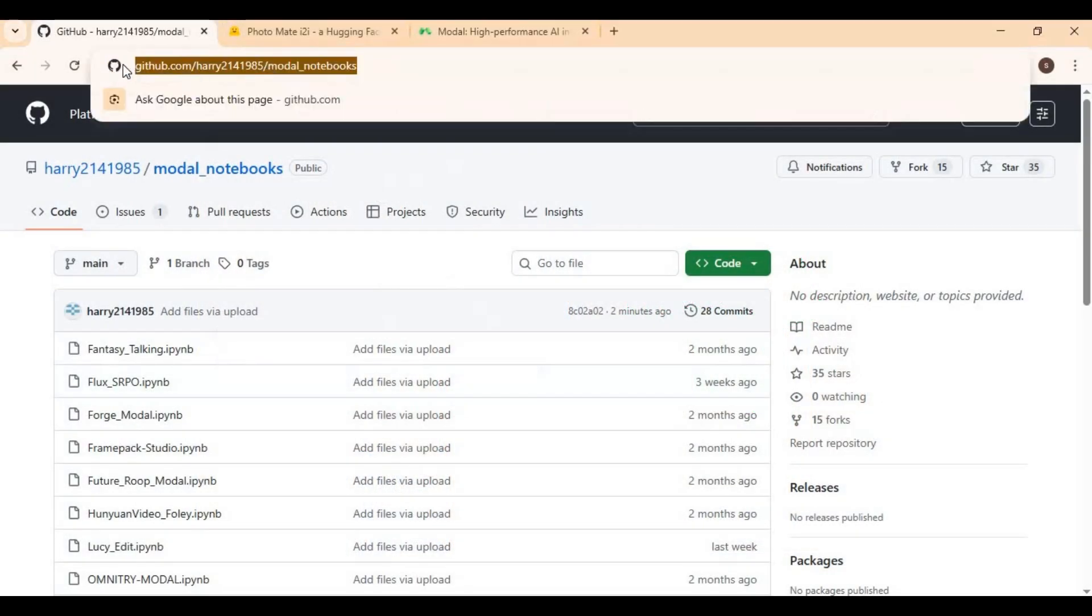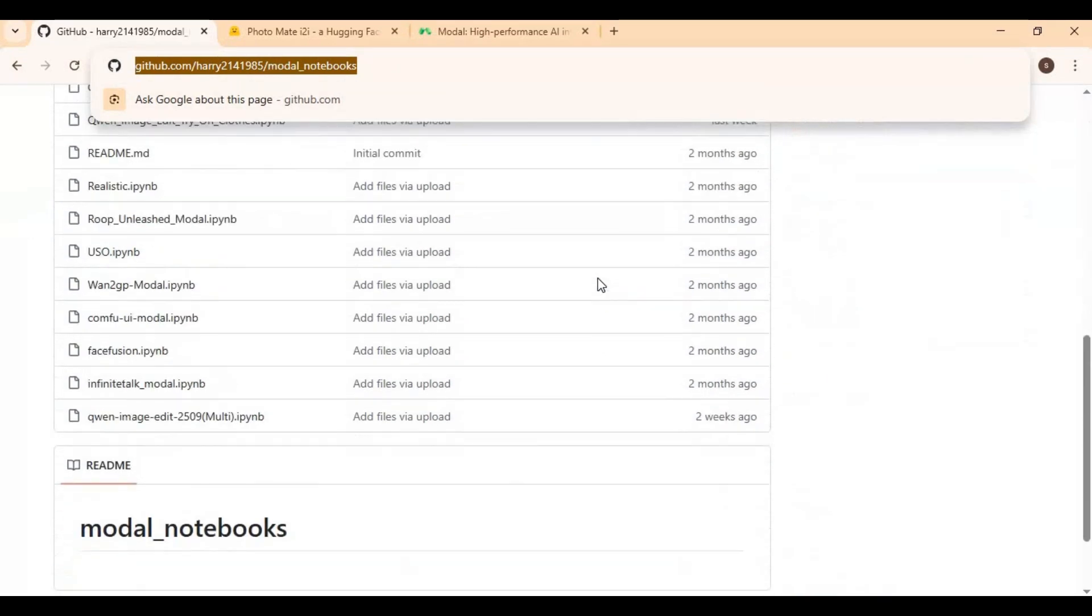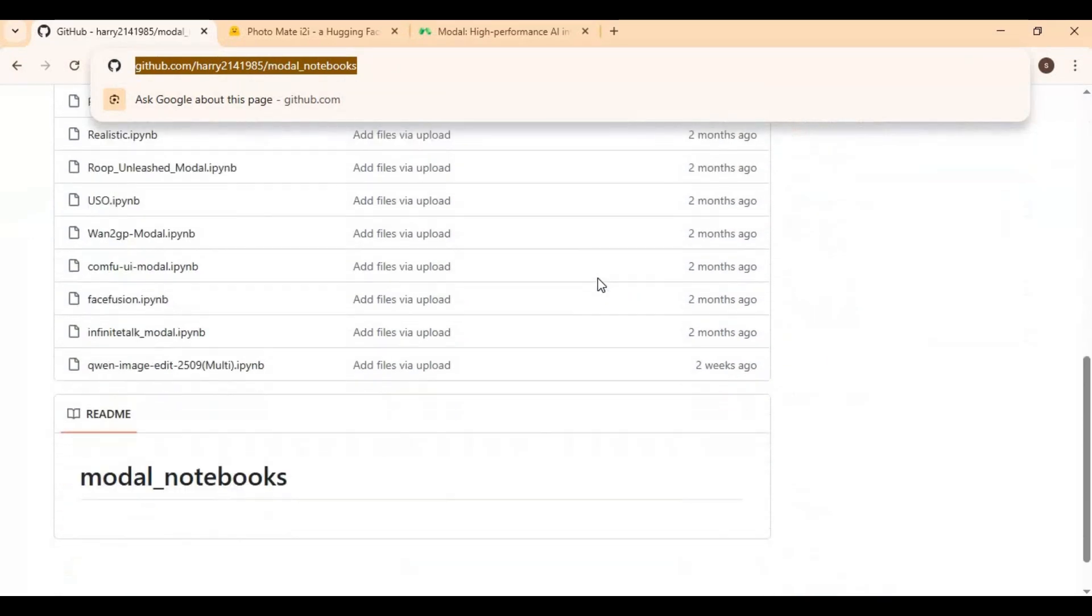Click on the GitHub link in my description to download the notebook for Photomate. You can also try other notebooks and watch my video playlist on Modal.